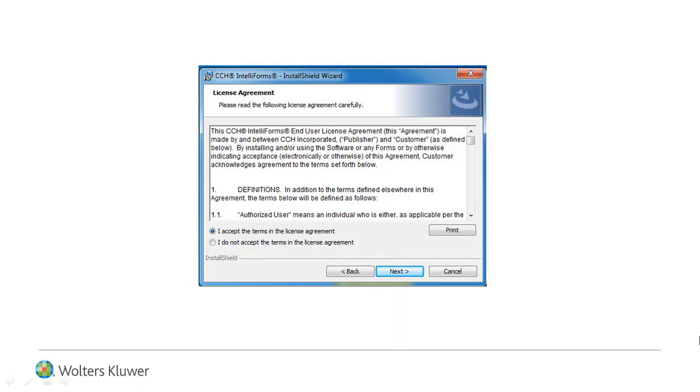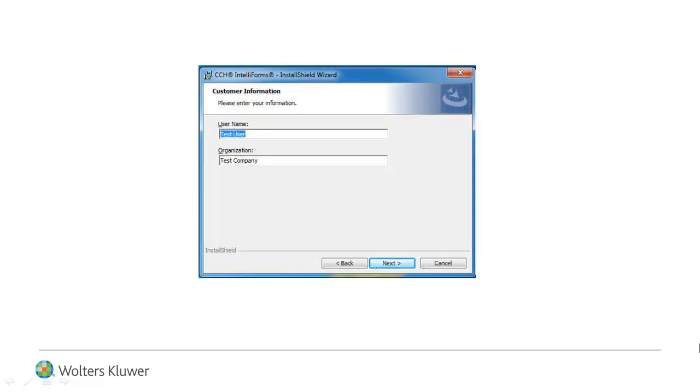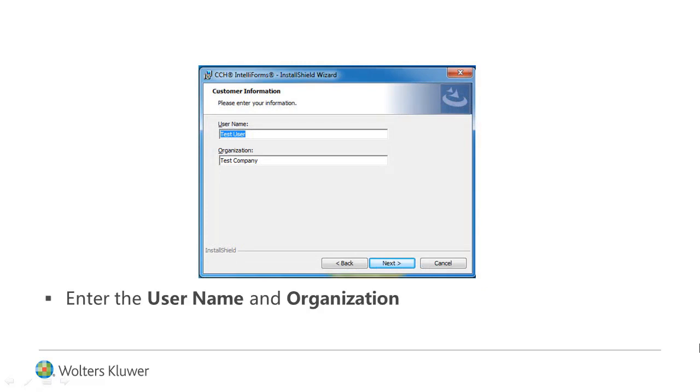If you choose I do not accept the terms in the license agreement, the upgrade will end. At the Customer Information screen, enter the User Name and Organization, and click Next.